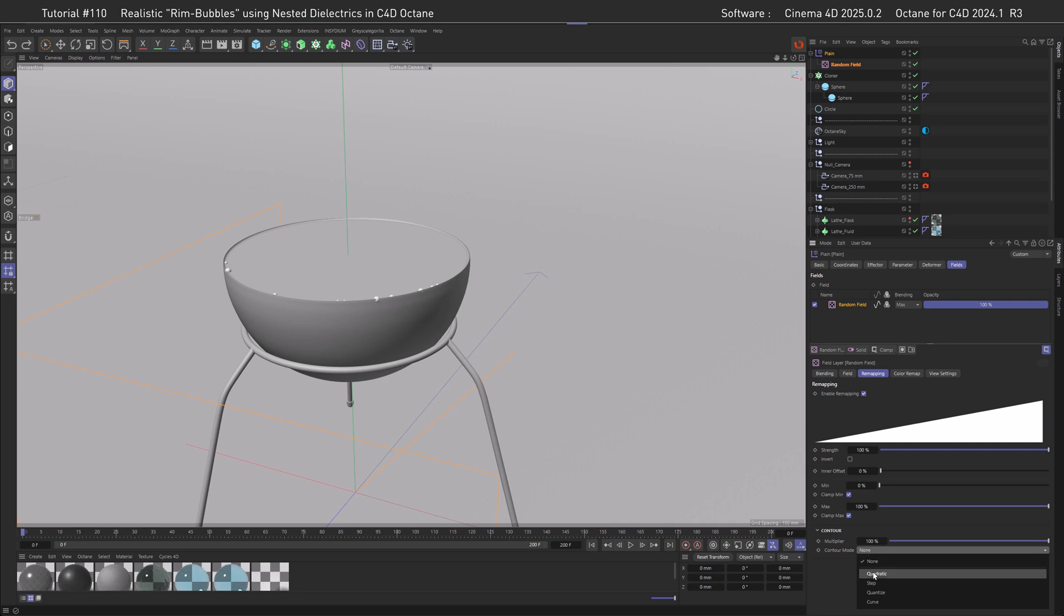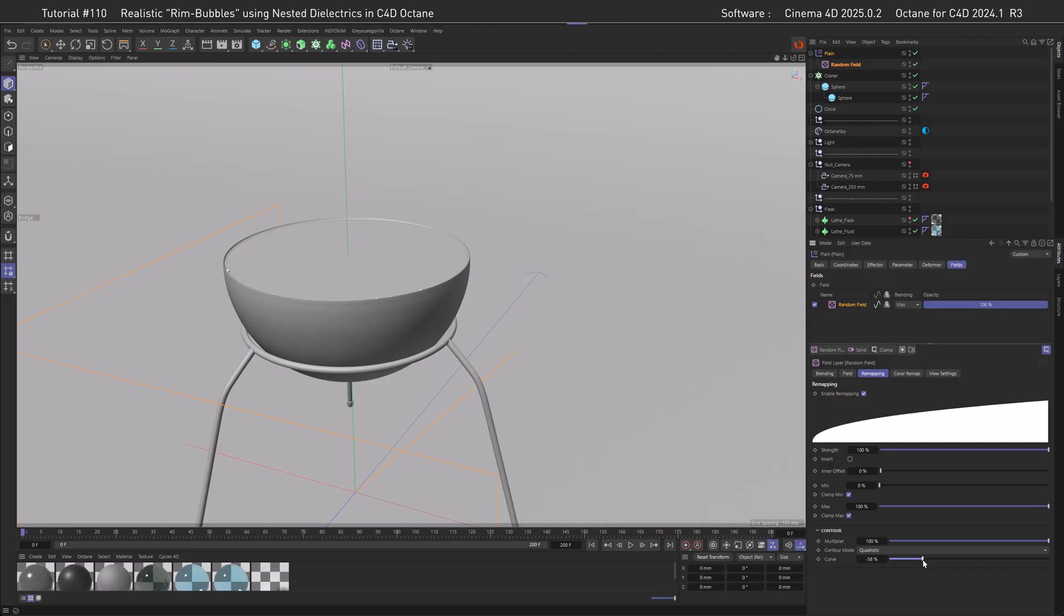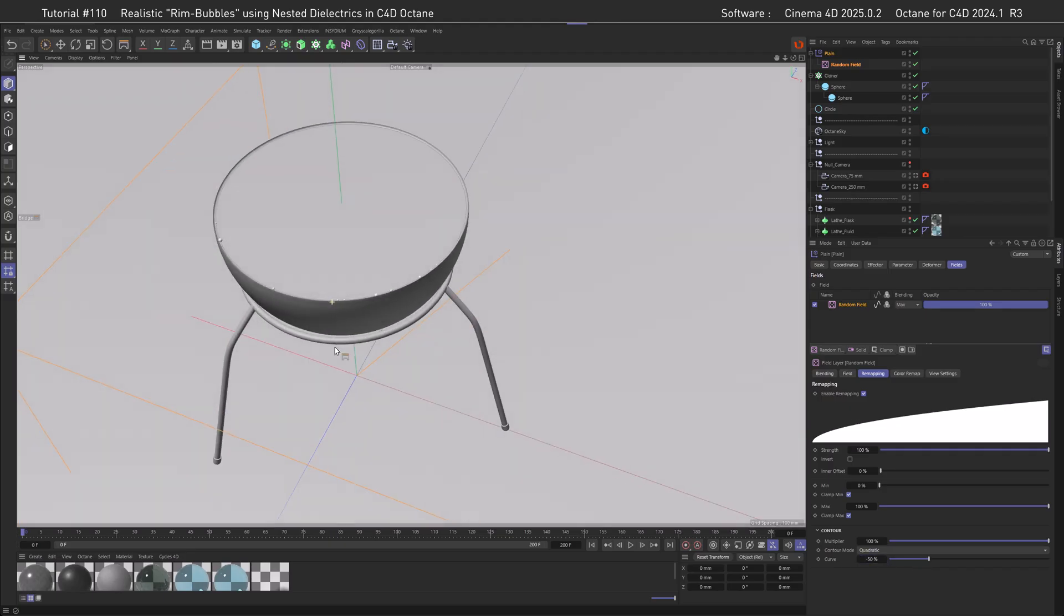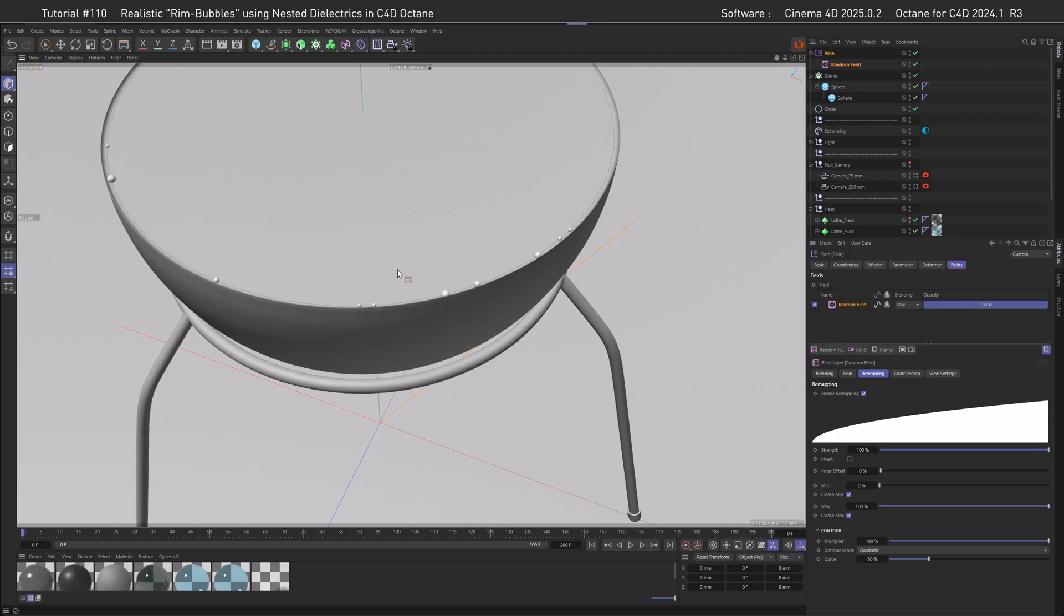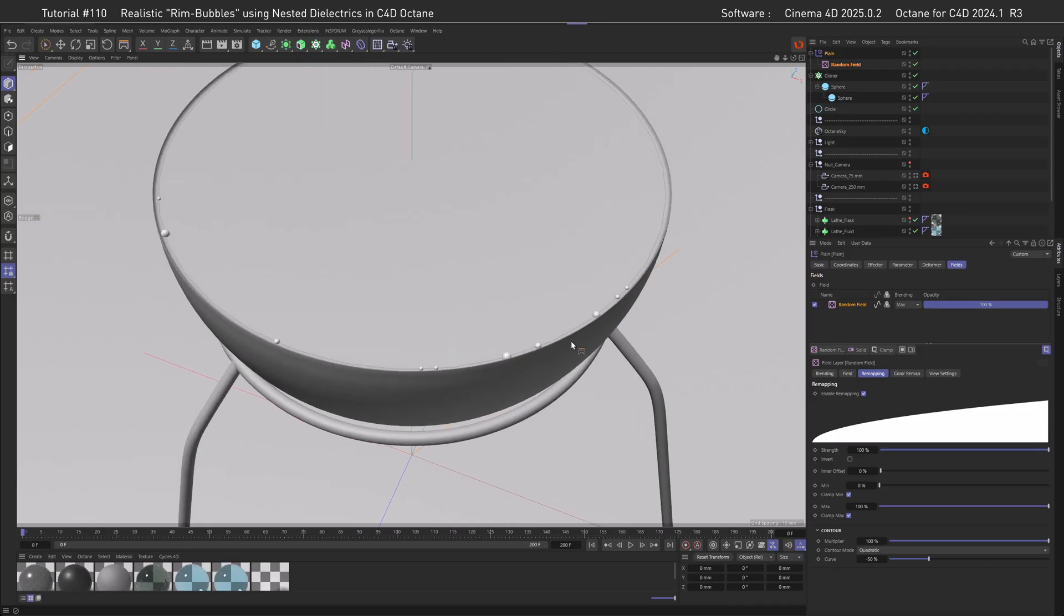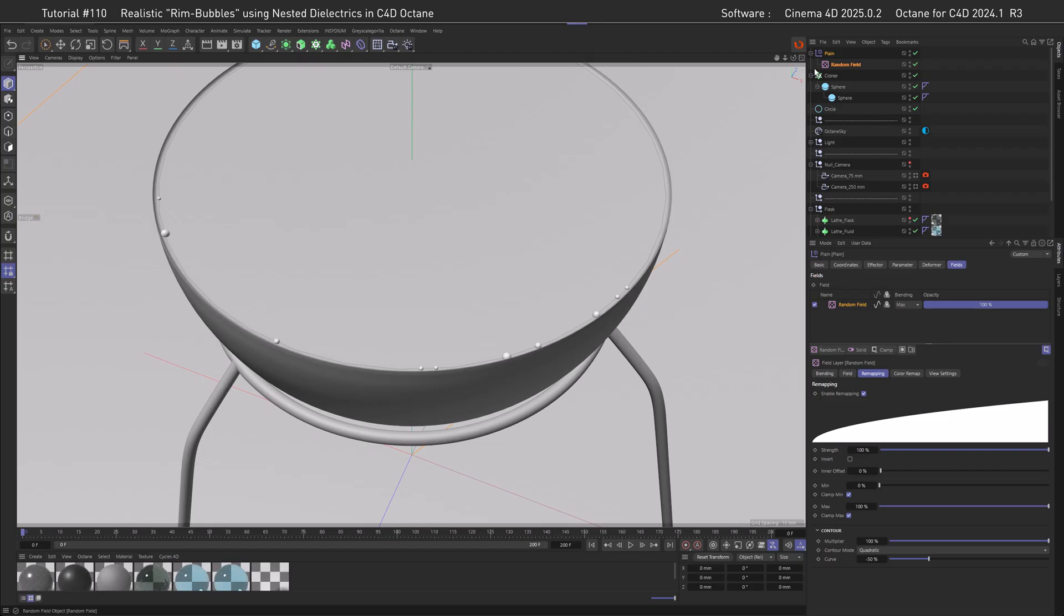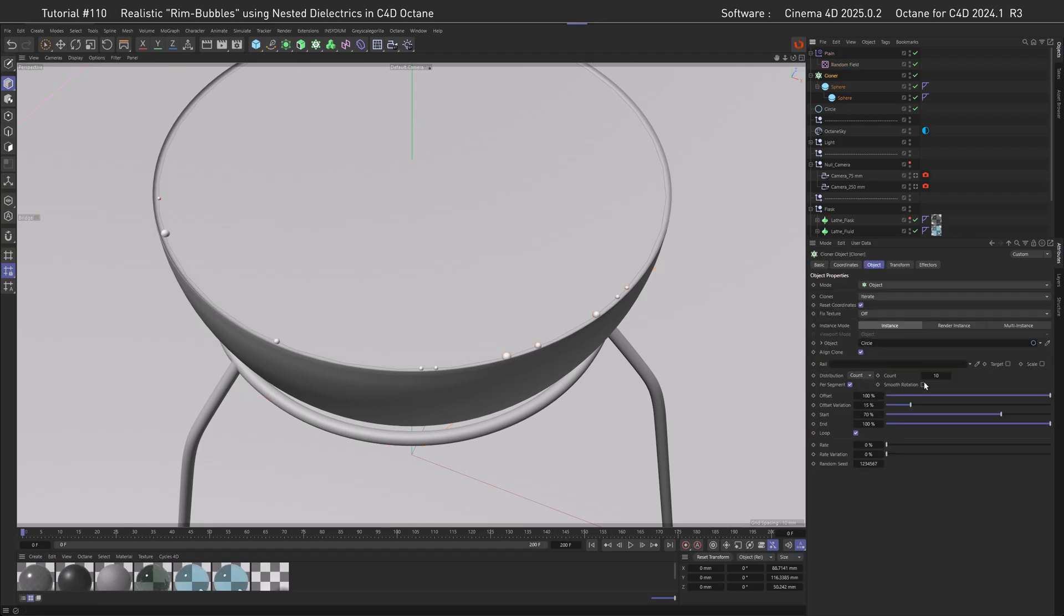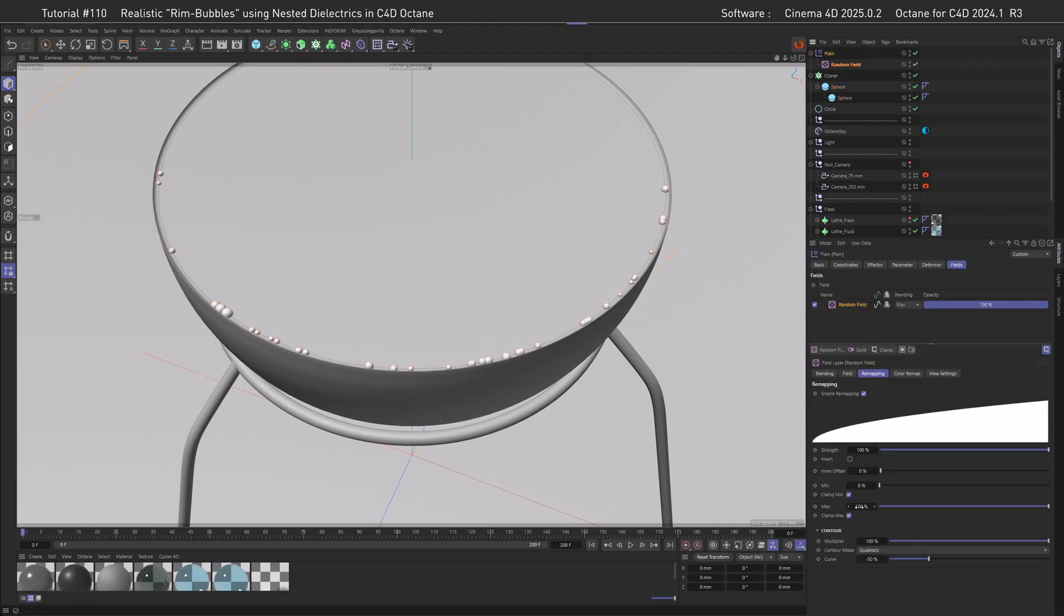Within the scale we applied with the Plane effector, we just can choose a Random field and therefore get randomness. Right now this acts exactly like a Random effector, but there are a couple of benefits we're going to use. One is the contour method here, and we're going to set this to Quadratic. This gives us a curve we can then adjust.